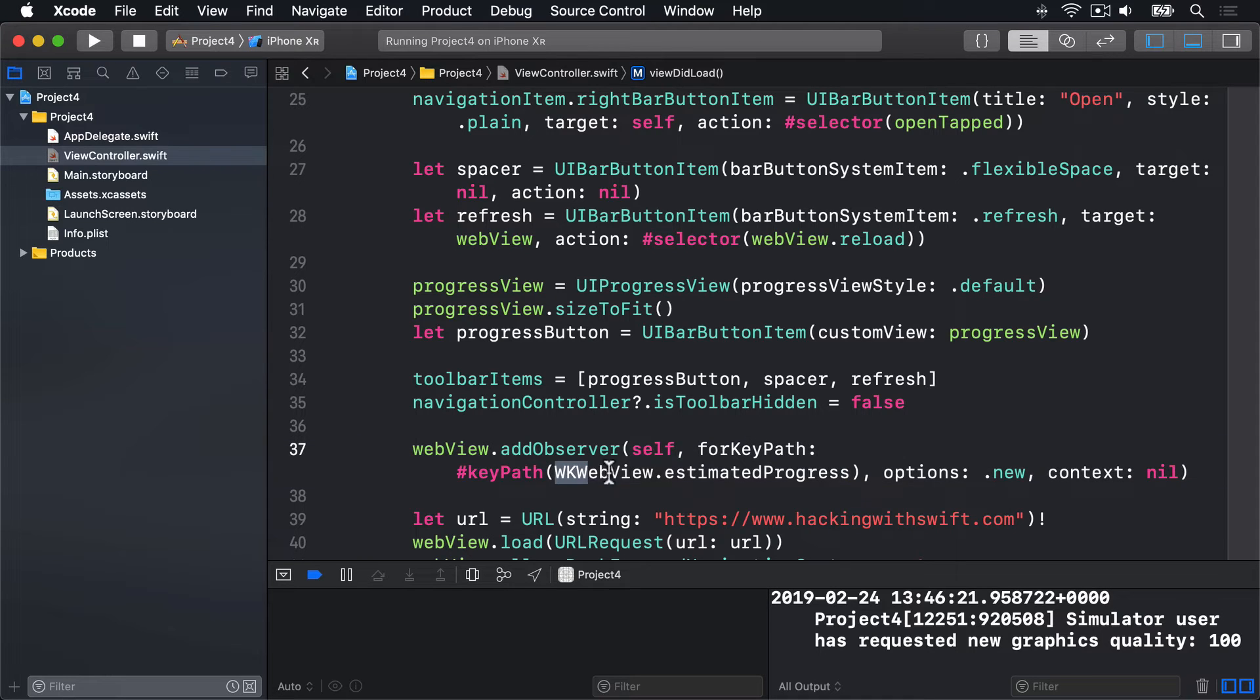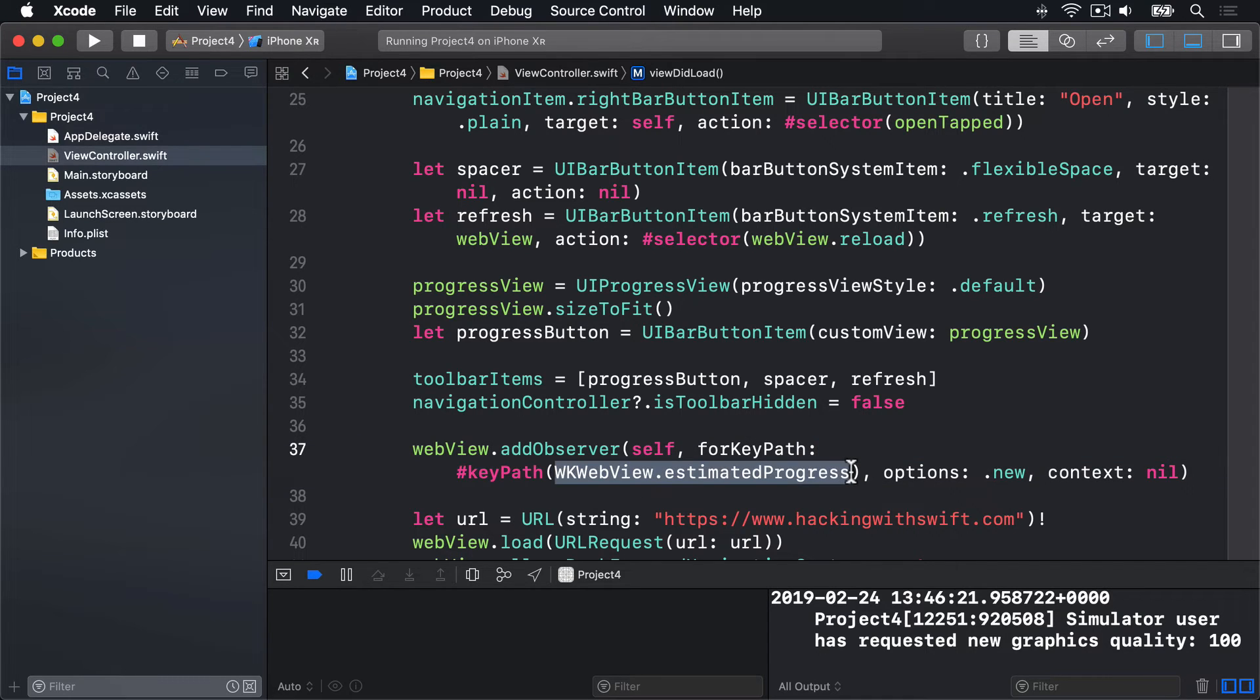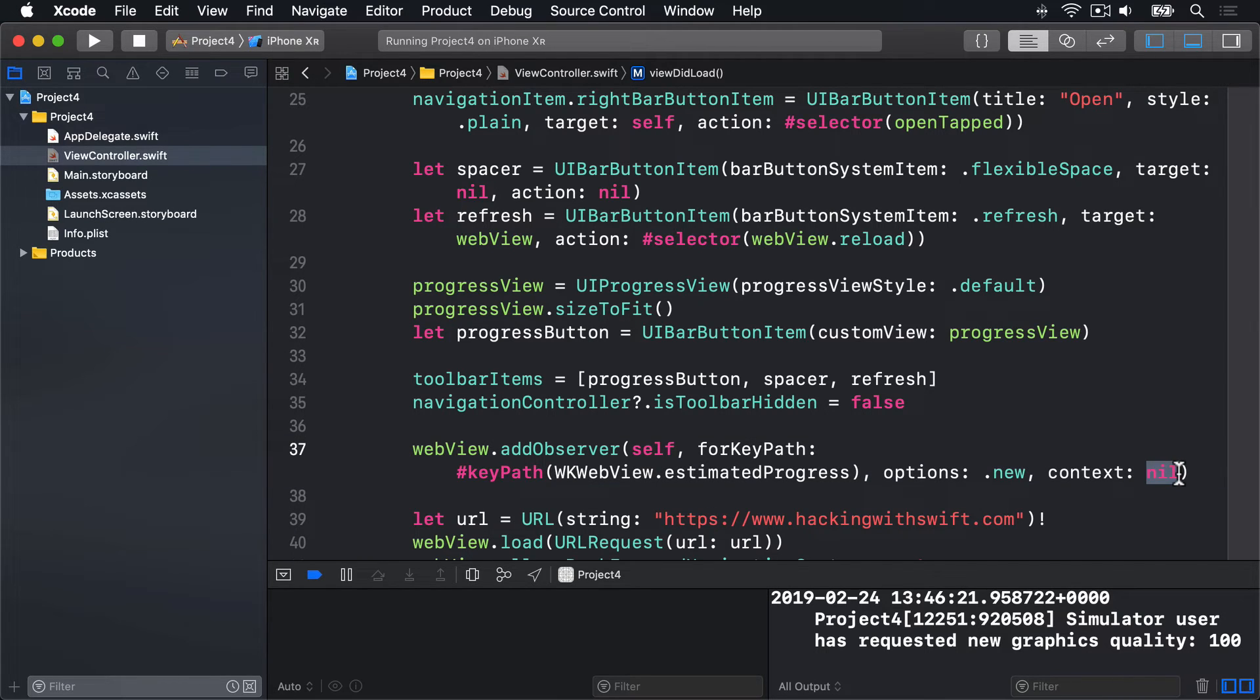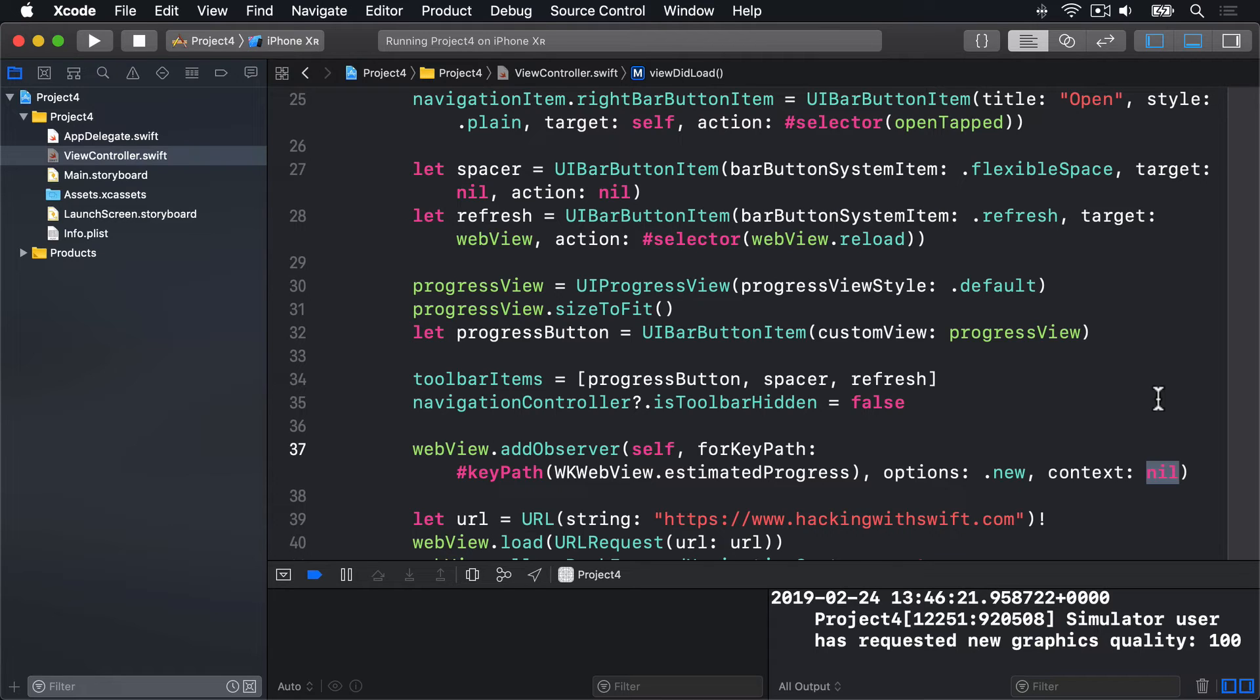What property we want to observe. In our case, that is wkwebview.estimatedProgress. Which value we want. In our case, we want the new value that was just set. And a context value, for which we're providing nil. ForKeyPath and context bear a little bit more explanation. ForKeyPath isn't named for property because it's not just about entering a property name. You can actually specify a path if you want to. One property inside another inside another and so on. More advanced keypaths can even add functionality like averaging all elements in an array.